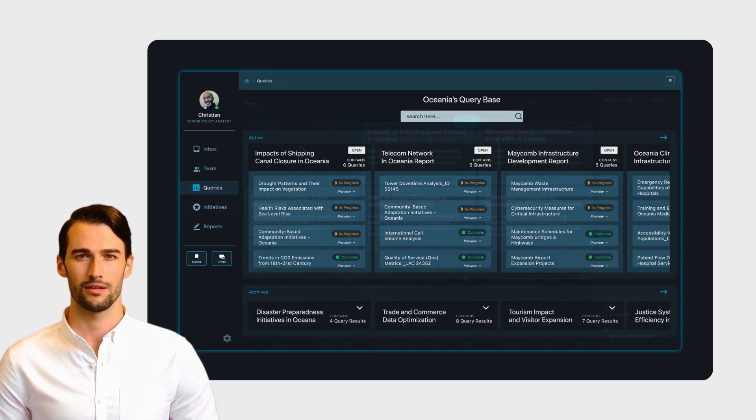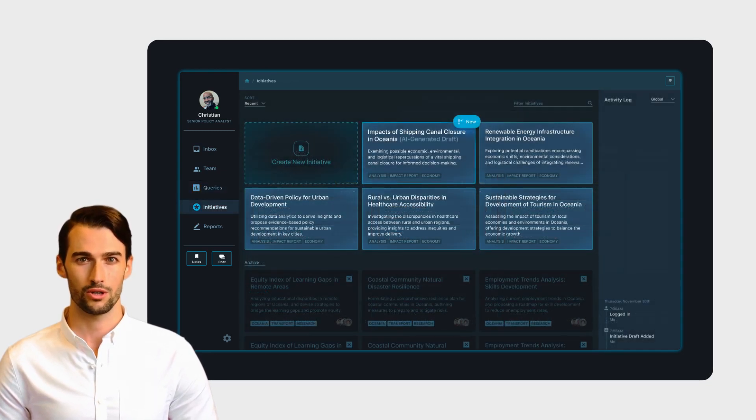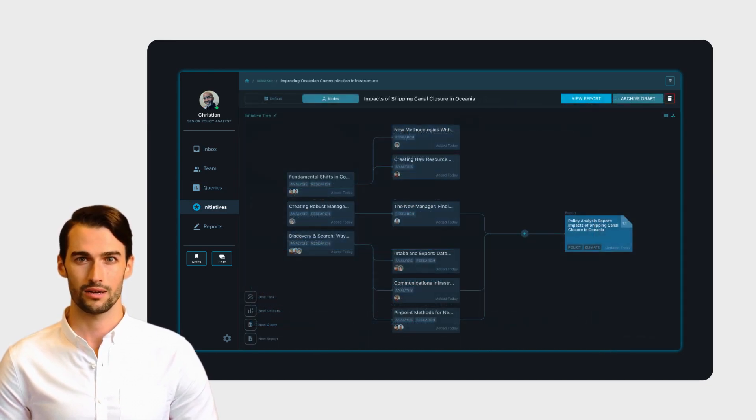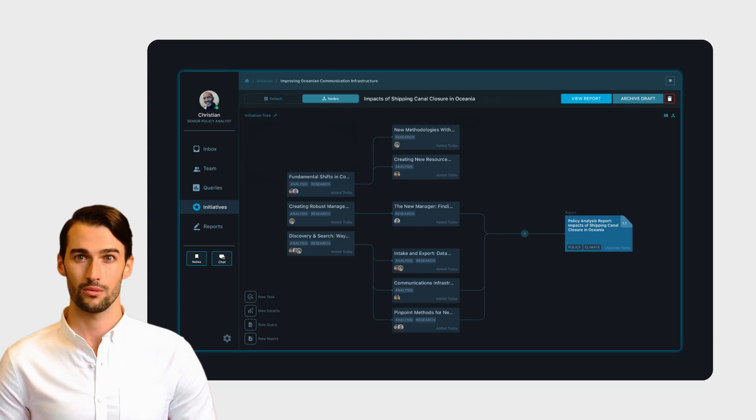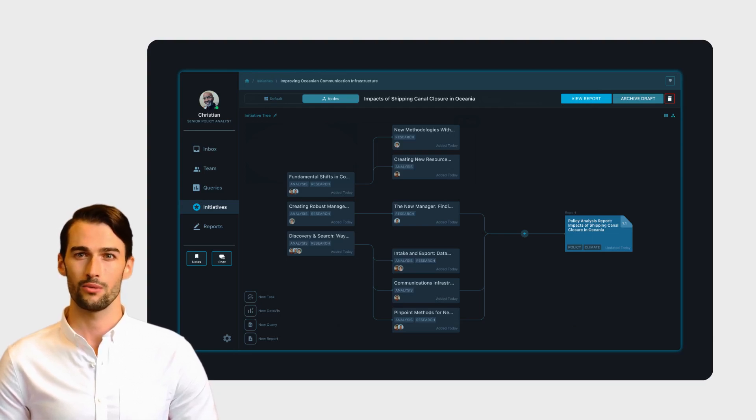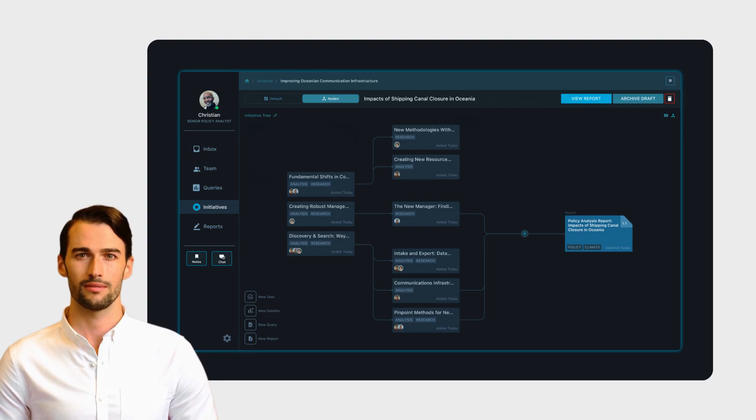On the initiatives page, Christian creates or finalizes tasks generated by AI. Once on the detailed page, an alternate node view enables Christian to backtrack the data source and who was assigned to the specific initiative.